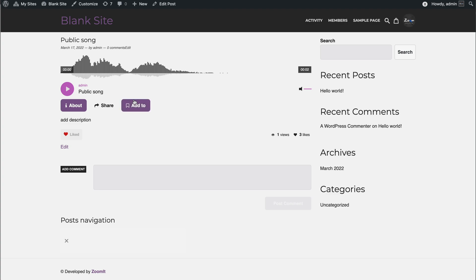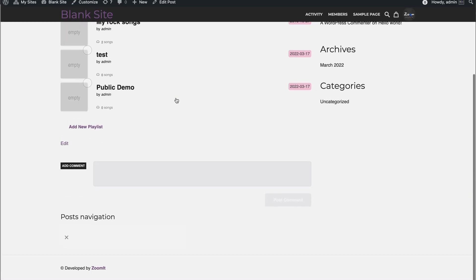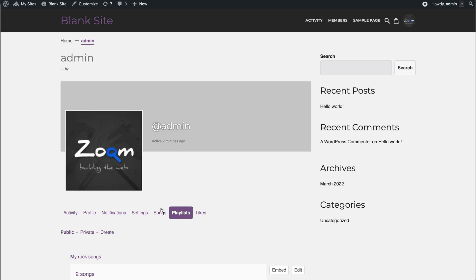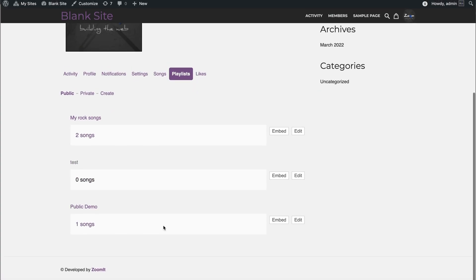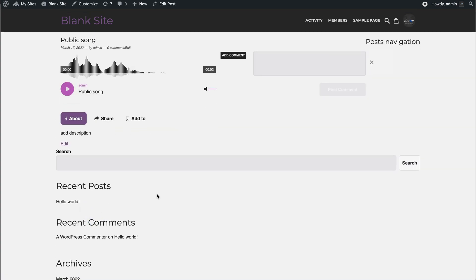When you go to the Add To tab from the single song view, you will see all your local audio items. You can add the song to your playlist just by clicking. Now you will see that the Public Demo playlist has one song.